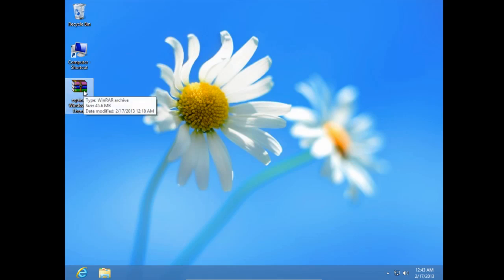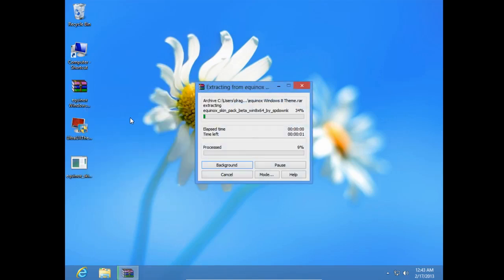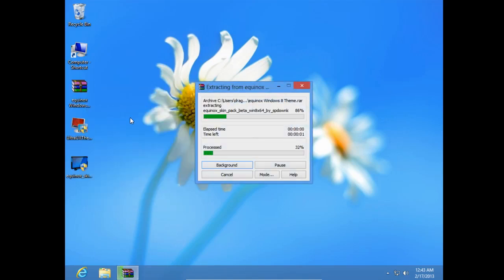As you know, you need to download this file from the description below and after you download, you need to extract it from the WinRAR.